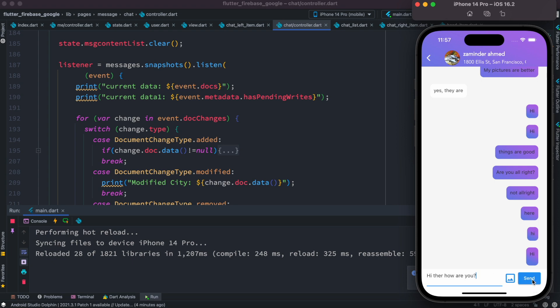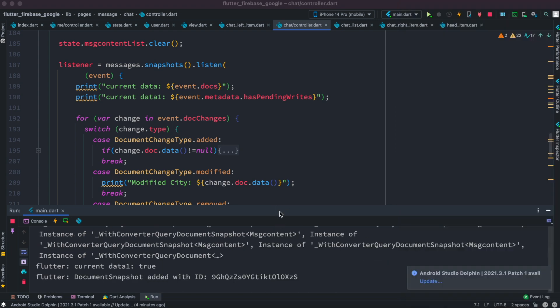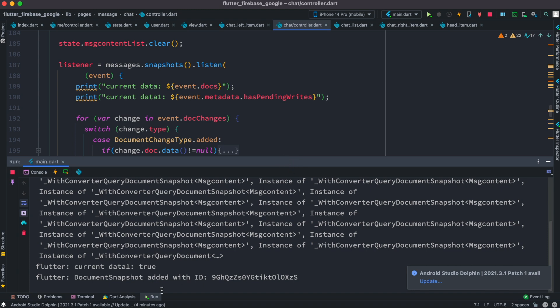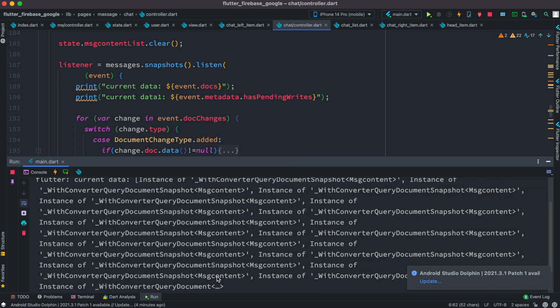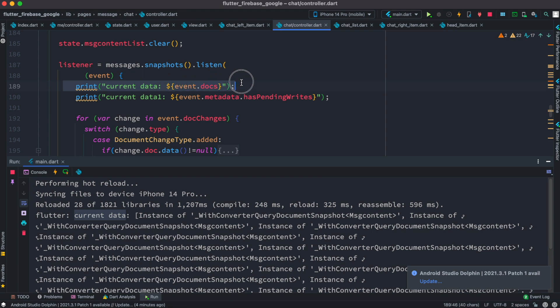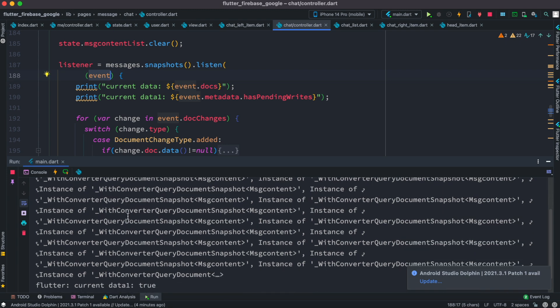Let's hit this enter button over here. Now we do see that document snapshot added with ID. Over here, for example, the first one, current data actually refers to all the documents that we have gotten from here through this event object. So these are all the documents that we have printed.